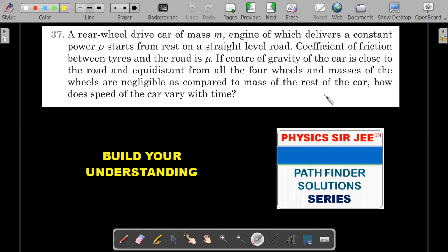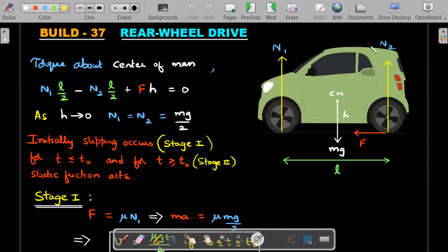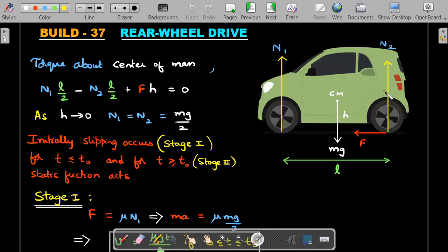Let's move ahead with understanding what happens when a rear wheel drive car starts. On the right-hand side I'm depicting a rear wheel drive free body diagram from a side view. The engine powers only the back wheels — if you lifted the car in the air and the driver applied the accelerator, only the back wheels would rotate. Capital F is the total friction force acting on both rear tires together, so each tire gets F by 2. Weight acts from the center of mass; N1 is the normal reaction on both front tires together and N2 is for both rear tires. Distance between axles is L and height of the center of mass is h.